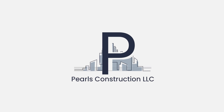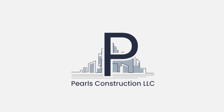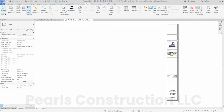Hey everyone! Welcome back to our channel, where we make your Revit journey easier and more efficient. Today, we're diving into some essential tips for working with views on sheets in Revit. Let's get started.